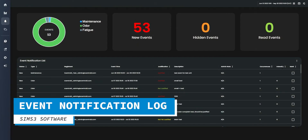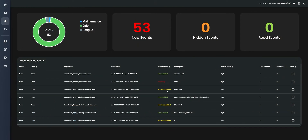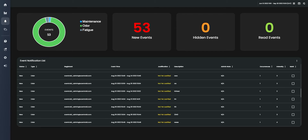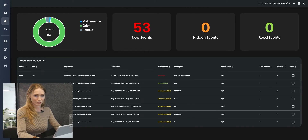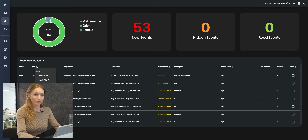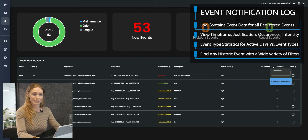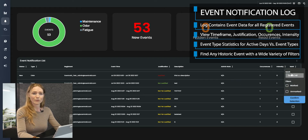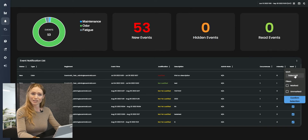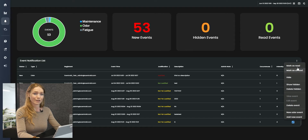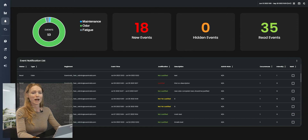The SIMS 3 event log contains event data, time frame, justification, occurrences, intensity, and a brief description. At a glance, users can determine the most logged event types, the weekly frequency of logged events, and track the most active day, most active time, and total events registered. A series of filters allow users to quickly find a specific event, notification, event type, new or read status, event time, justification status, occurrences, intensity, and more.